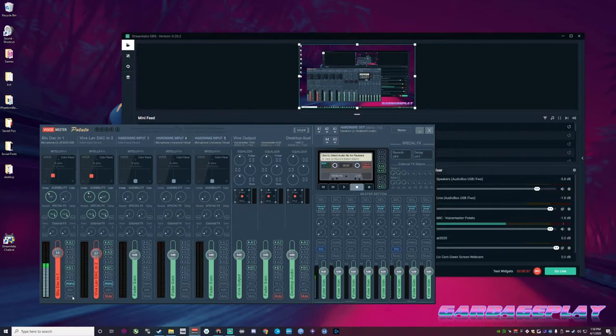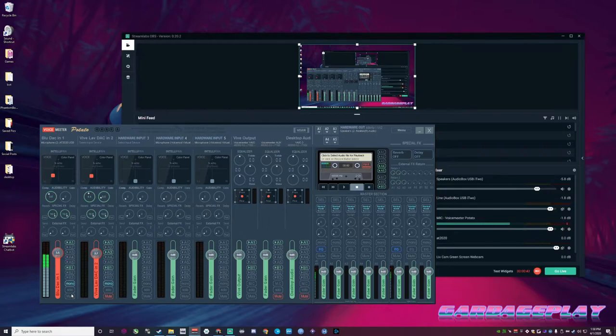Test, test. So now this is the AT2020. It's going into USB. I don't have an XLR version of this.